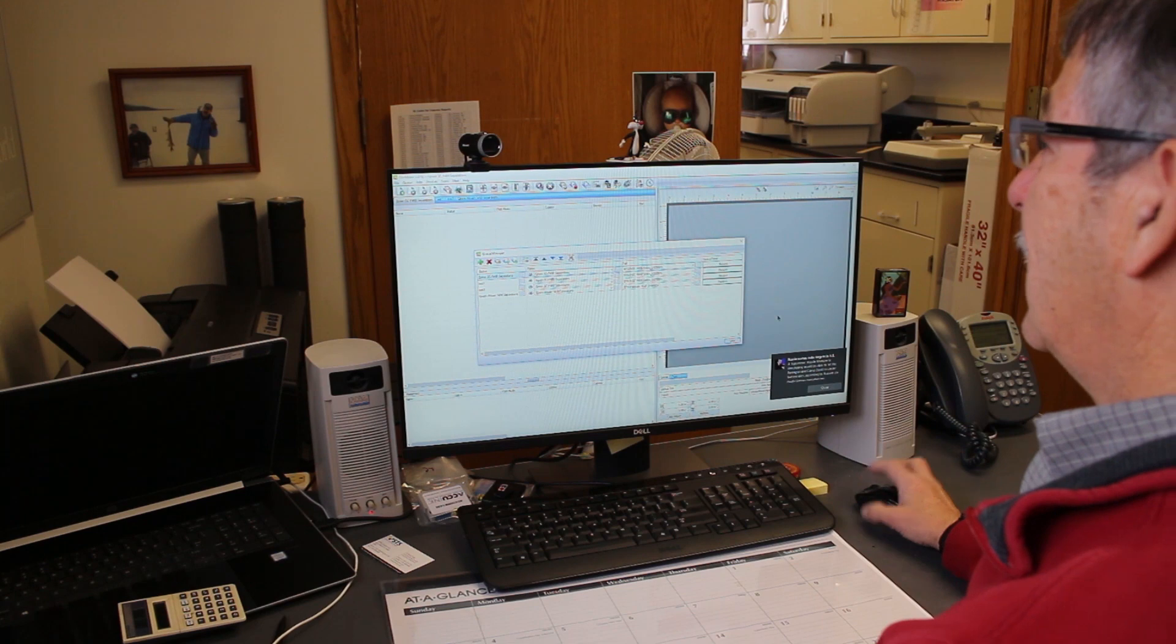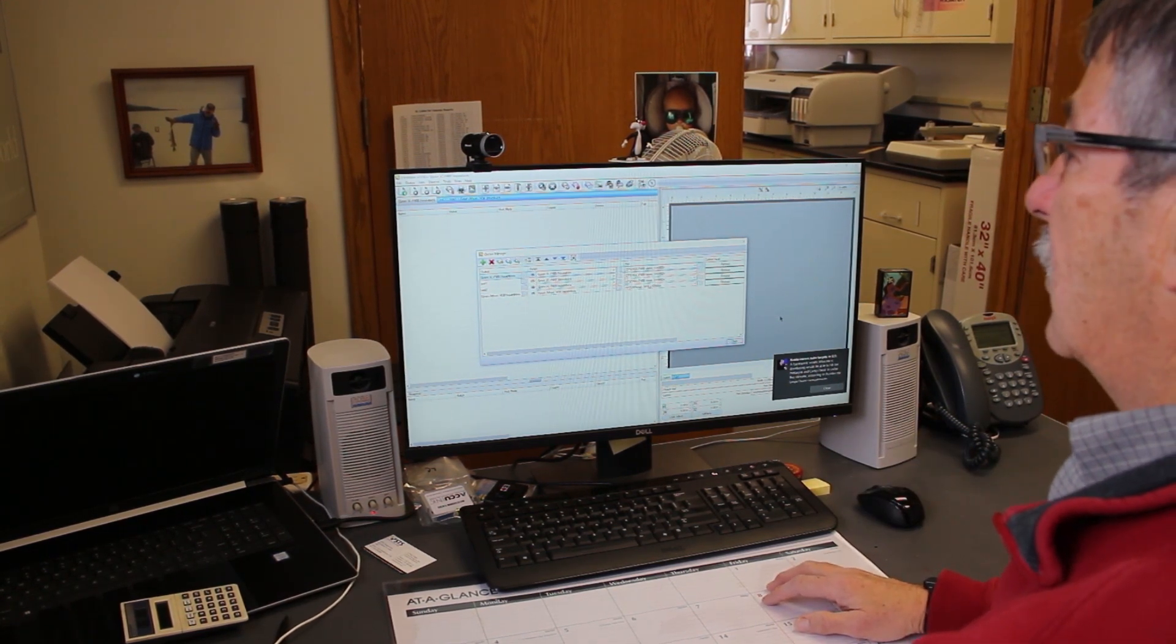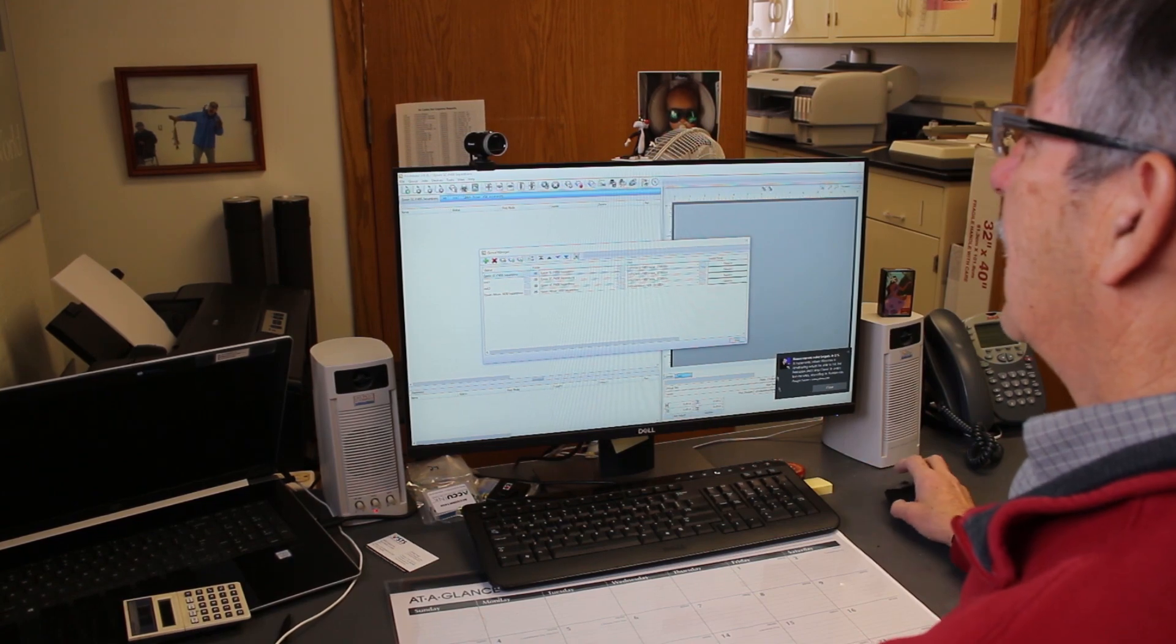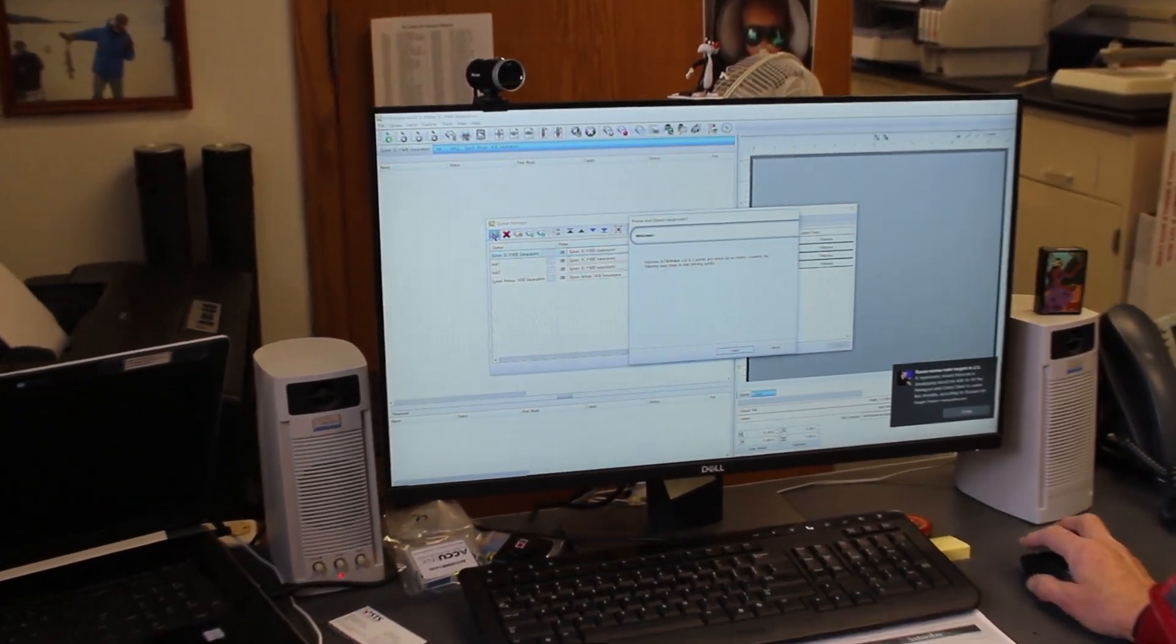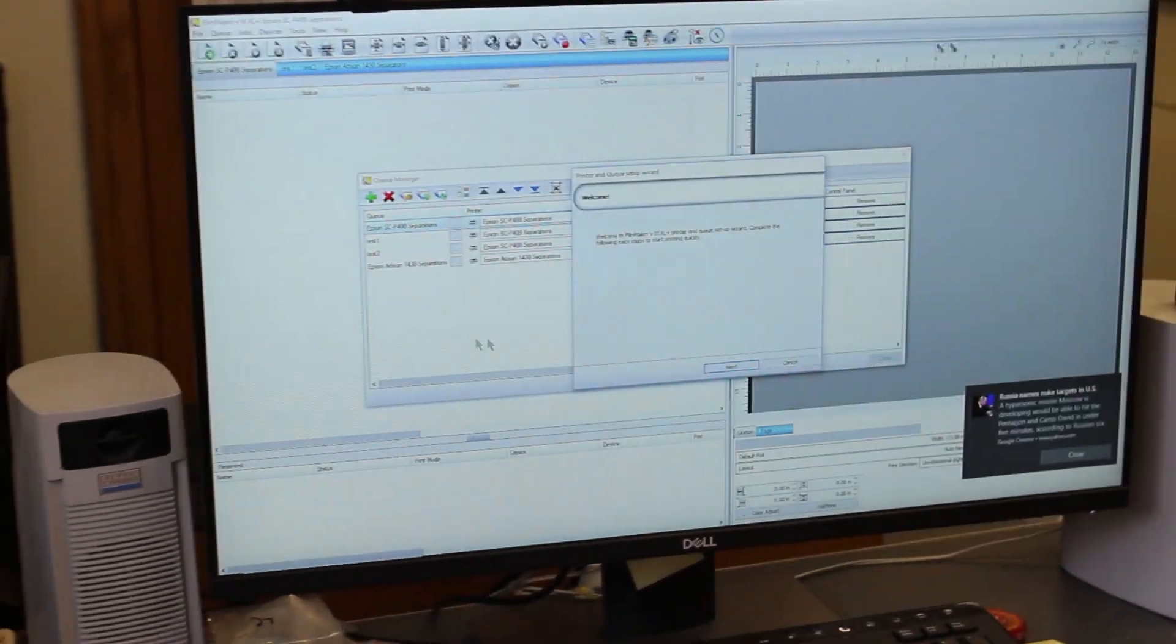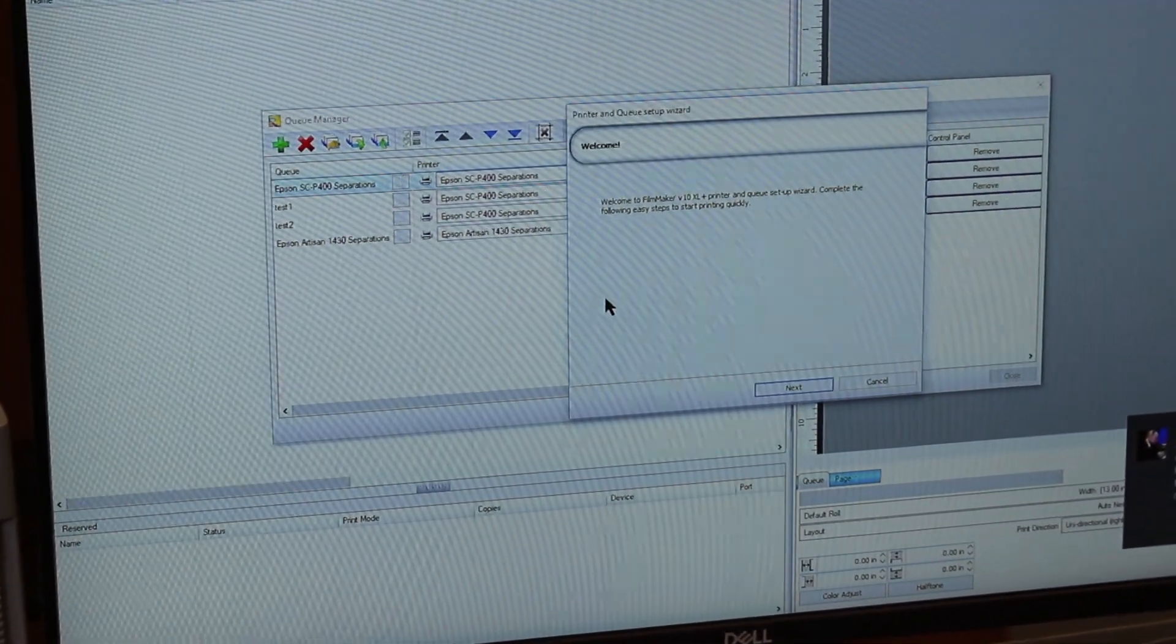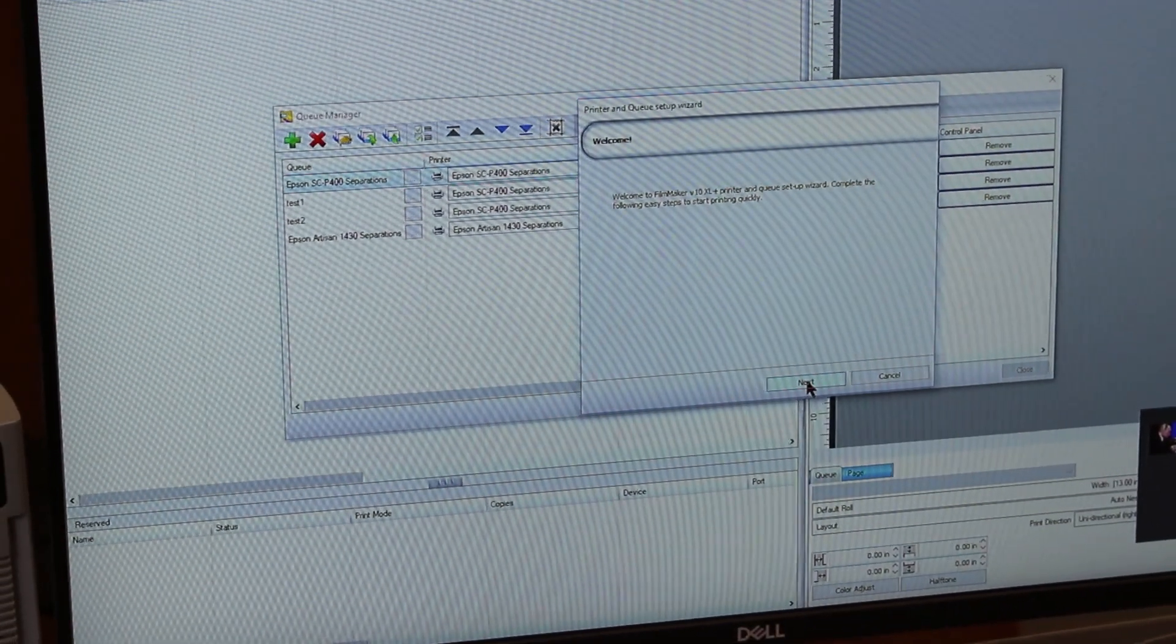Okay, I obviously have the RIP already on my computer, but I'm going to show you probably one of the more important setups. When you first start and when you first put the CD in, it's going to say 'Welcome' - that's an important part. All you have to do is follow the next steps, so I'll just hit next.